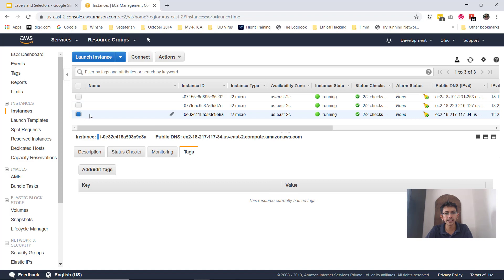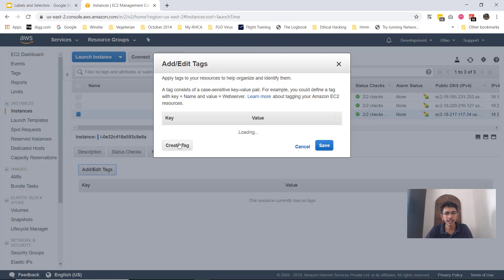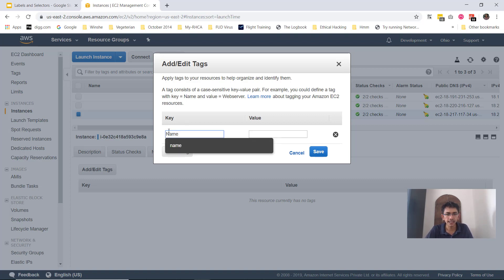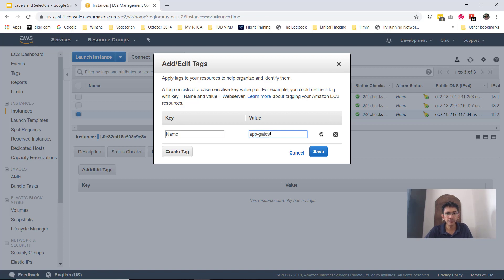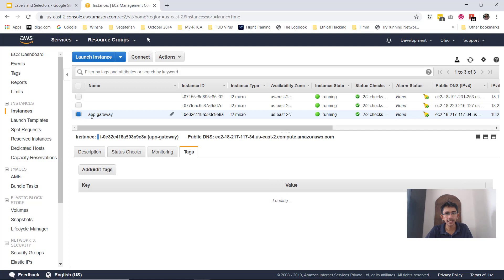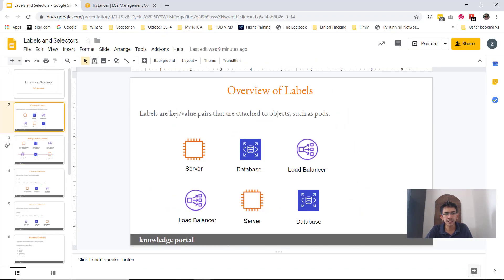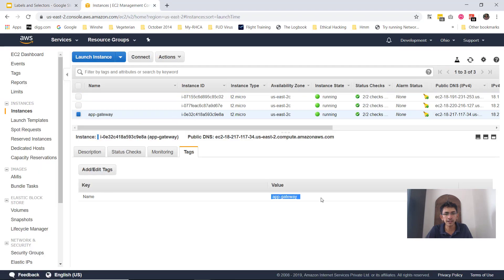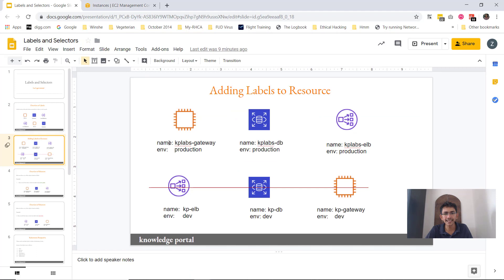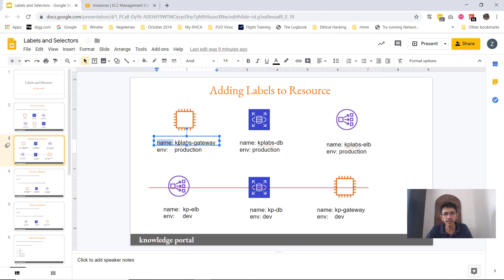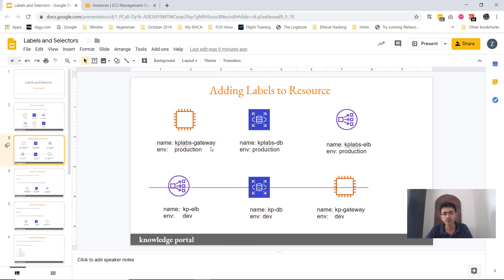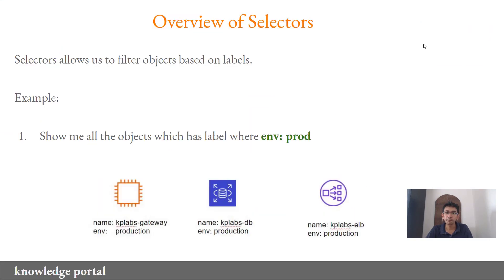You can also make it easier so that the label appears directly in the console. For example, if I add a tag with a capital 'Name' key and value 'app-gateway' and click save, you see it appears within the console itself. Ultimately what you see is nothing but the value associated with the key. So labels are nothing but key-value pairs — the key is 'name' and the value is 'app-gateway', similar to what we saw in the diagram.